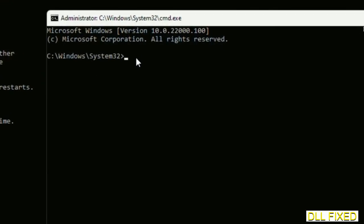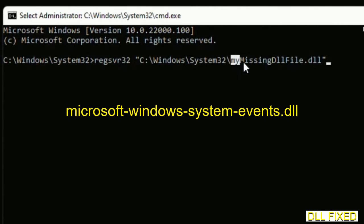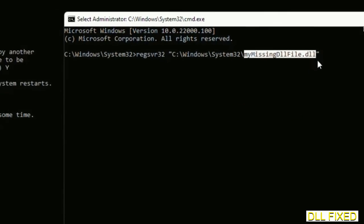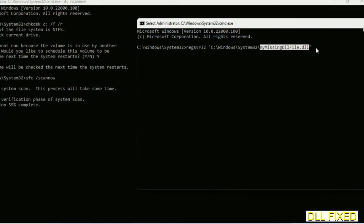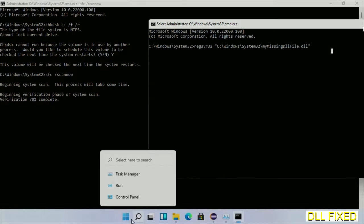So in this command prompt, just type this command carefully. Now just replace your missing DLL file with the DLL file which we have just copied. Execute it. Now this verification completes.